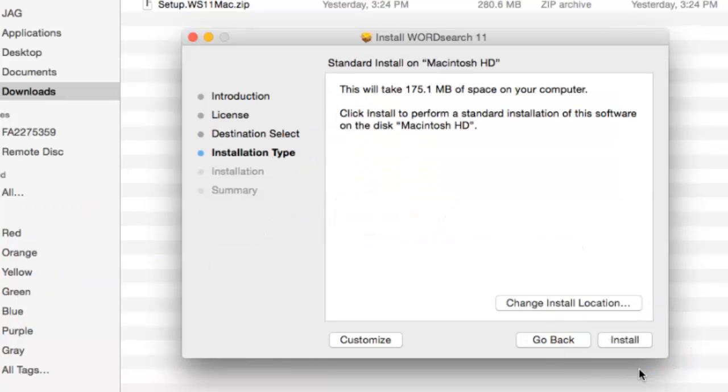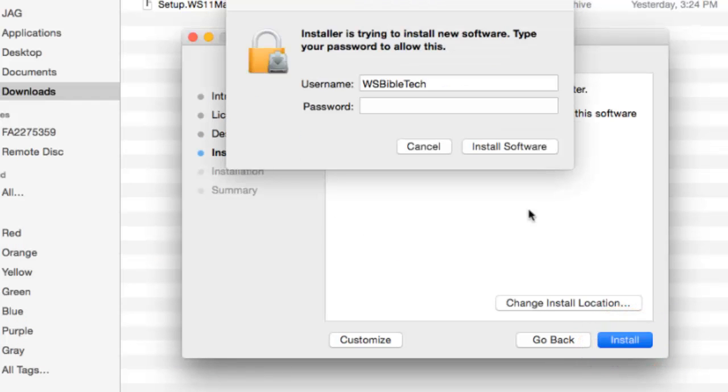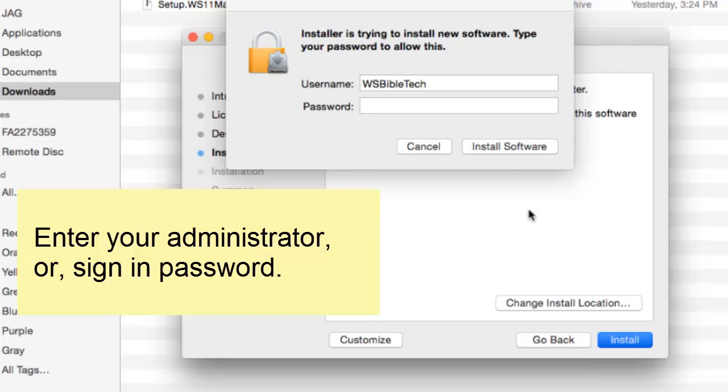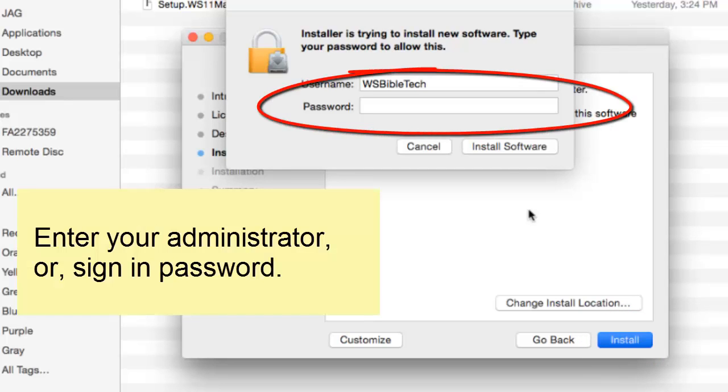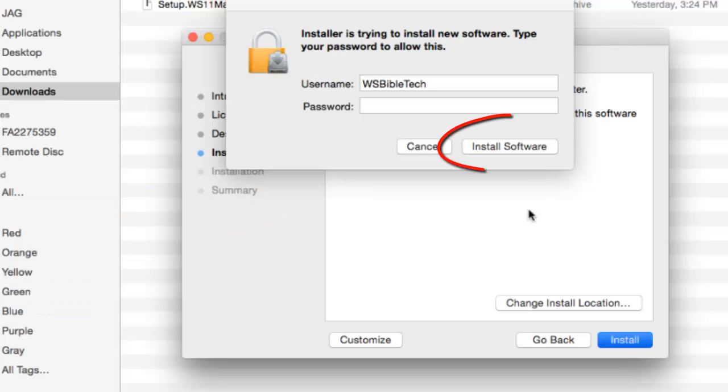At the Installation Type screen, click on the Install button. That will bring up a security sign-in window. At this window, put in your administrator password. This is the same password that you use to sign in when you start your Mac. After you put in your administrator password, click on the Install Software button.